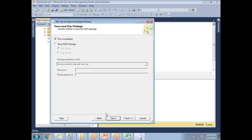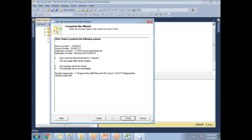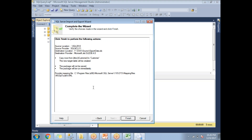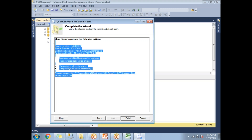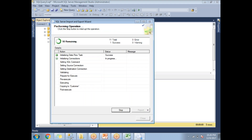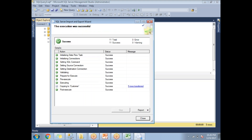Once you click Next, it gives you a summary of what it is trying to do. You can observe and review the details. Once you are done, click Finish. It will then run and execute the export.